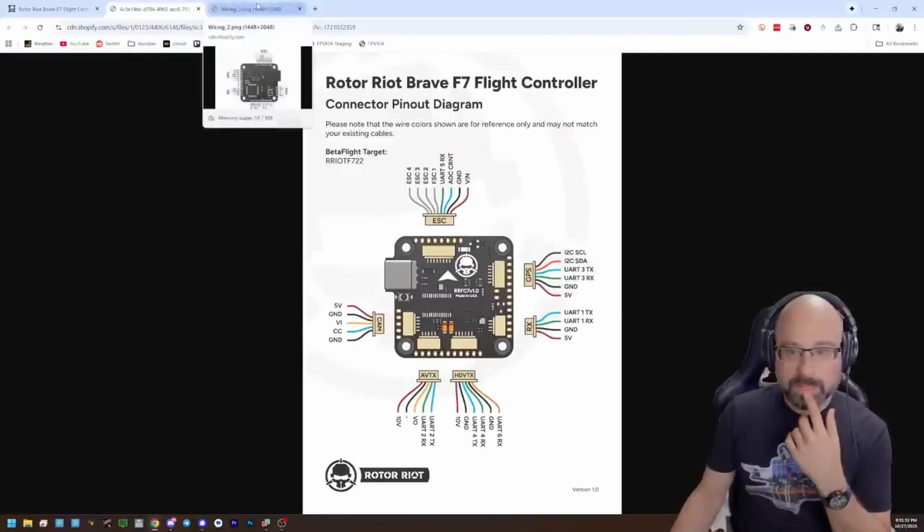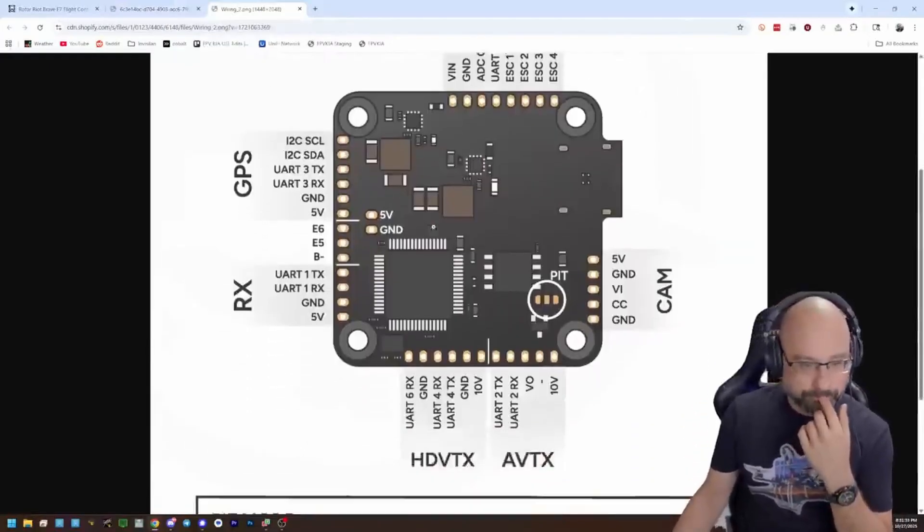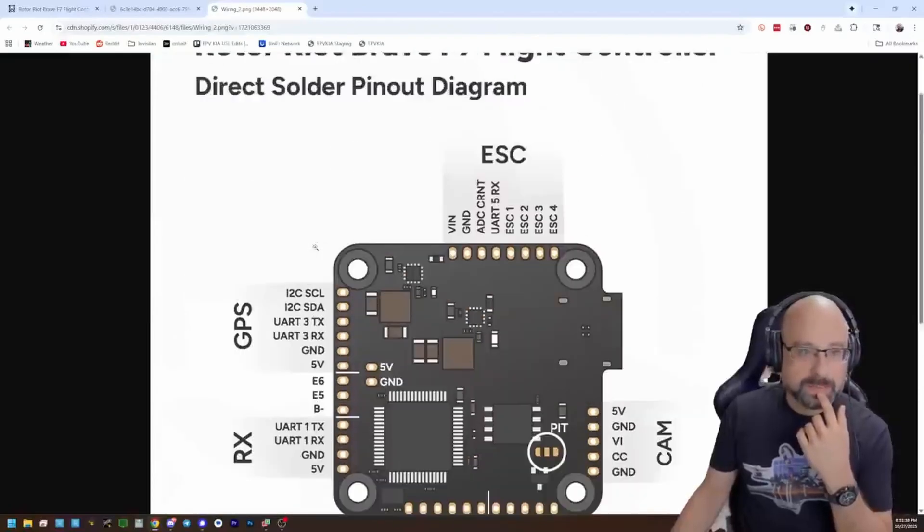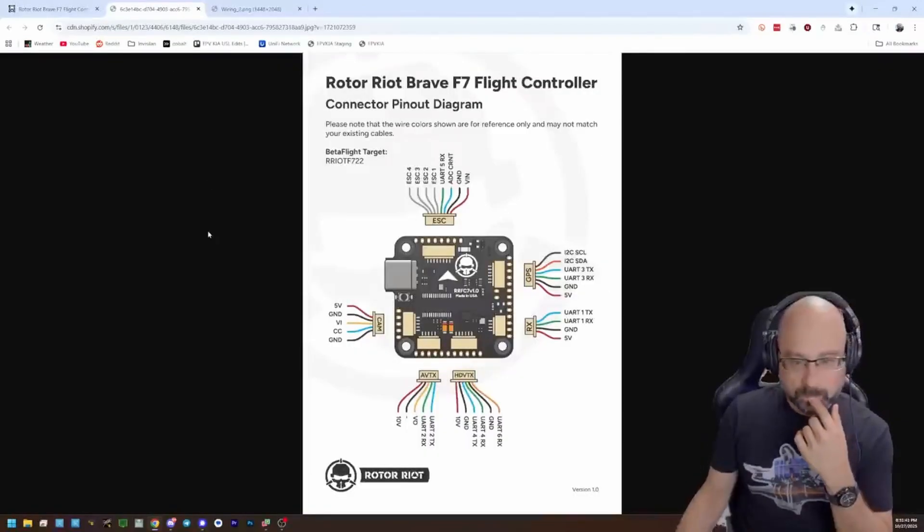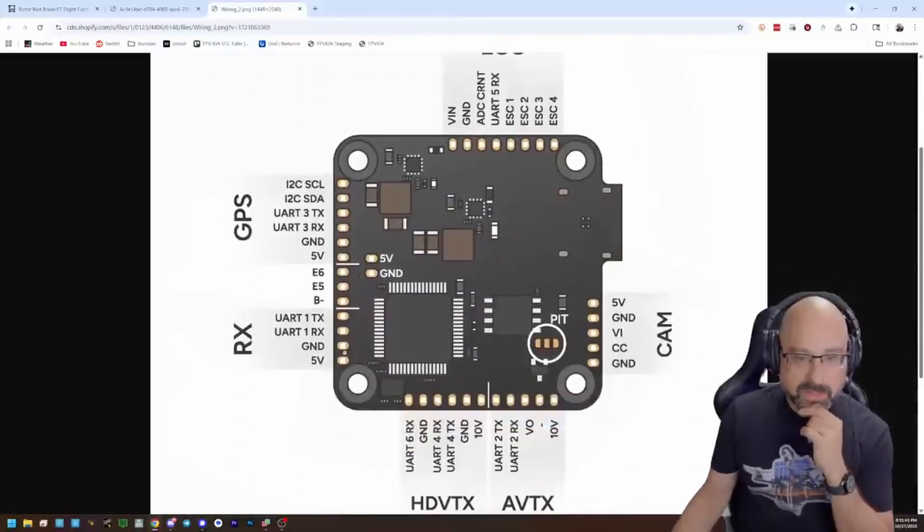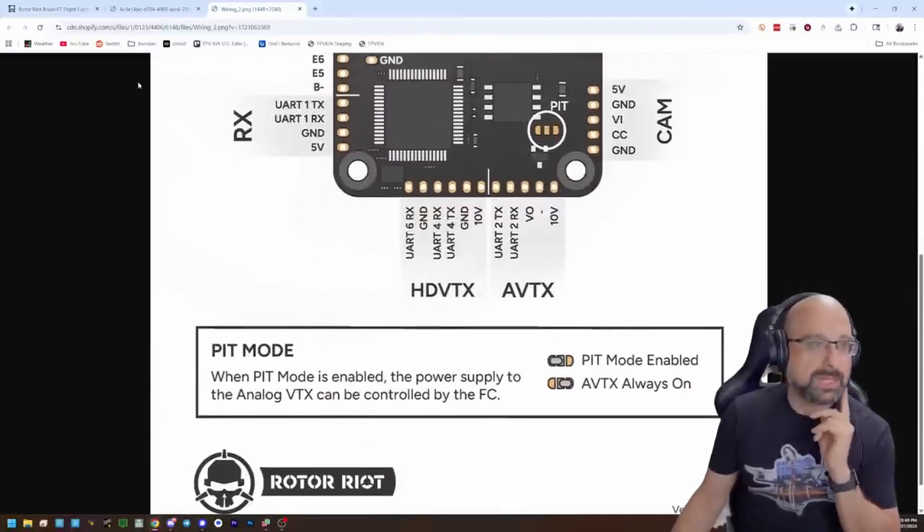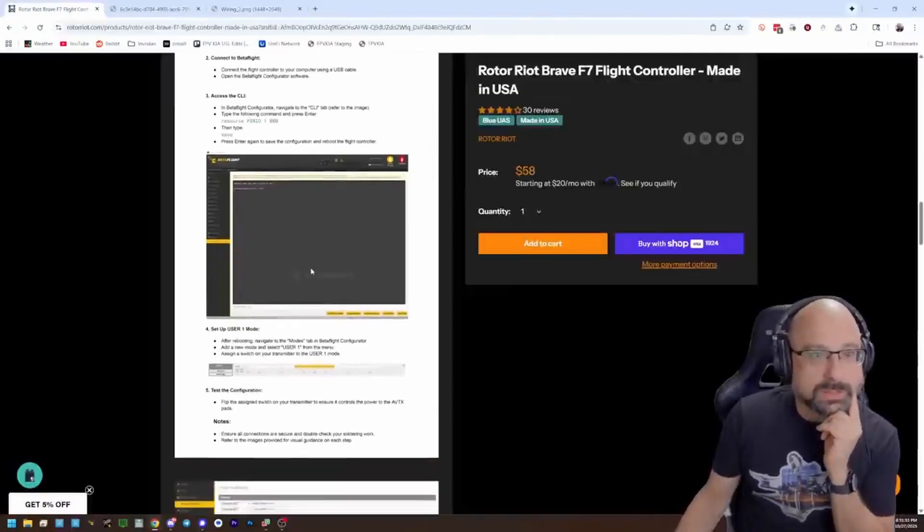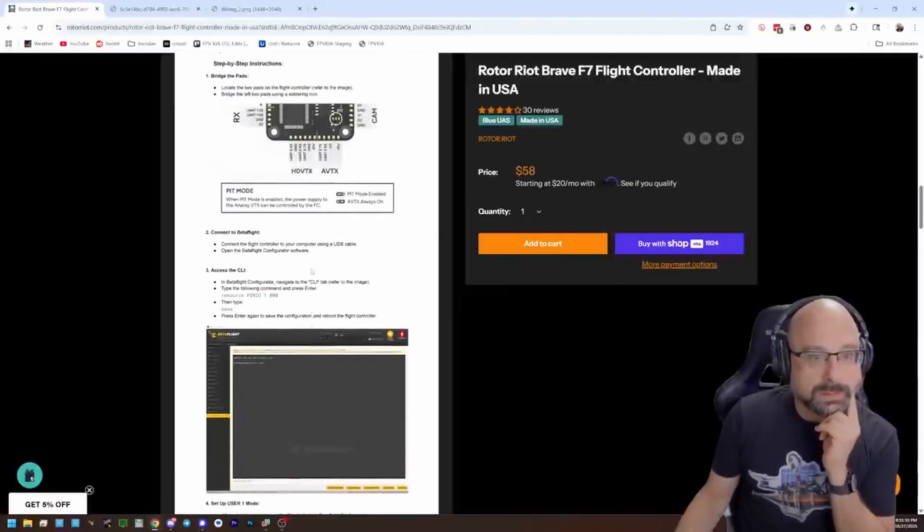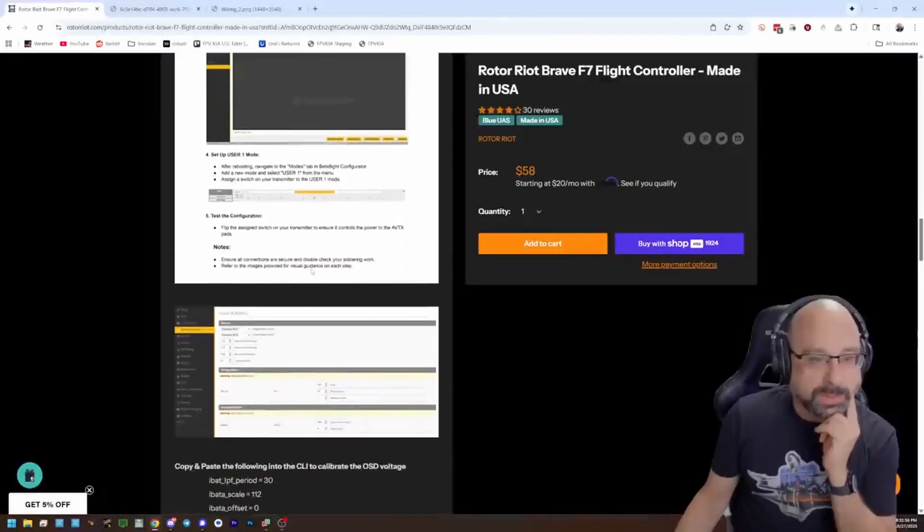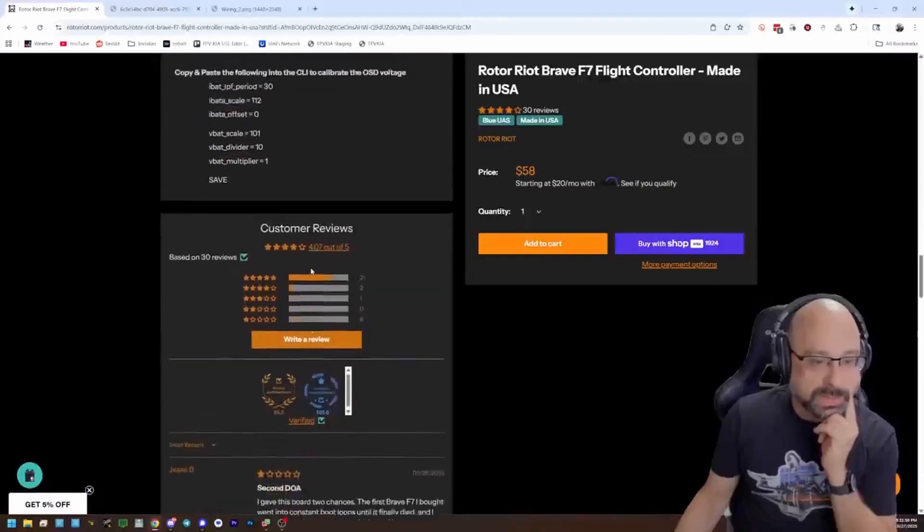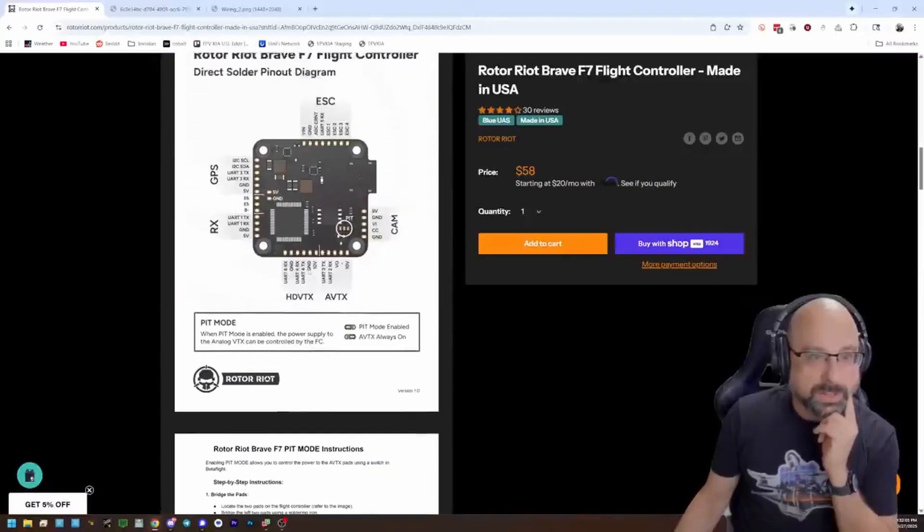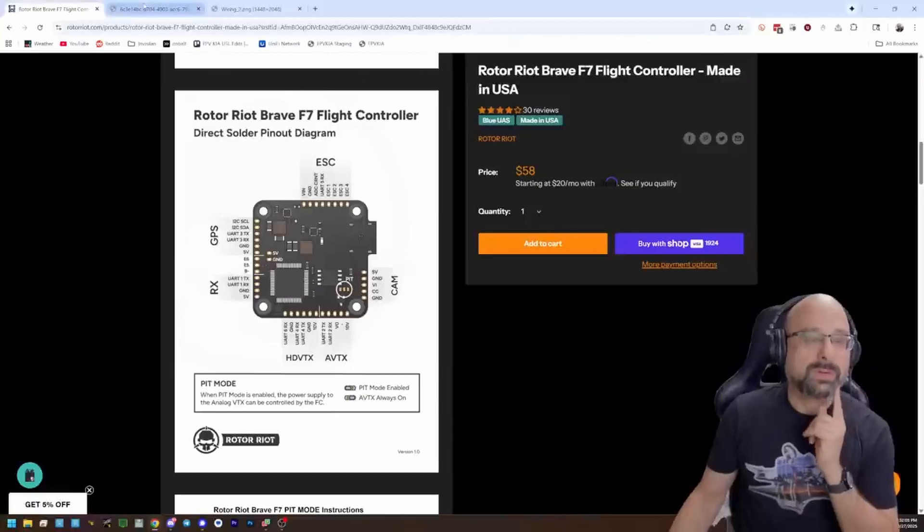So what would I do if I wanted to remap? What's E5 and E6? Are those extra motor outputs? I'm going to go on the assumption that E5 and E6 are extra motor outputs. So here's what I would do.